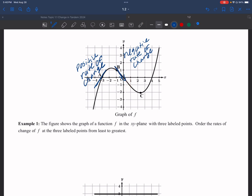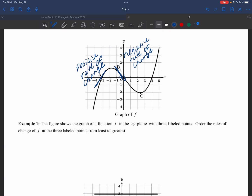At point C I notice that the function is changing from decreasing to increasing right there, so I know that the slope at C is going to be zero — a zero average rate of change.